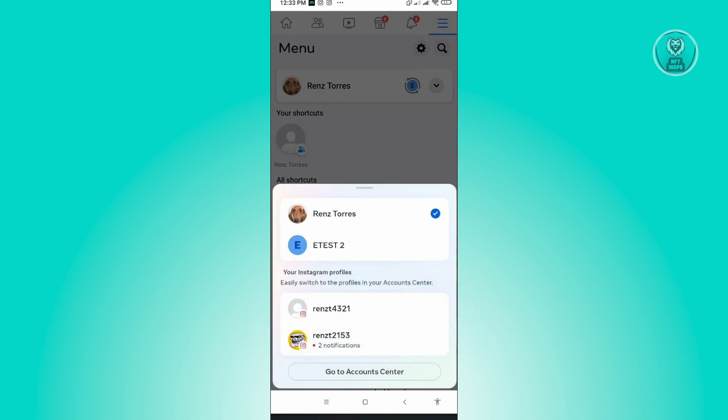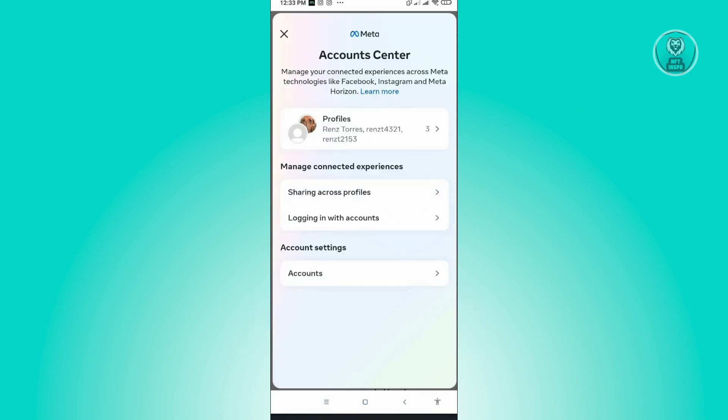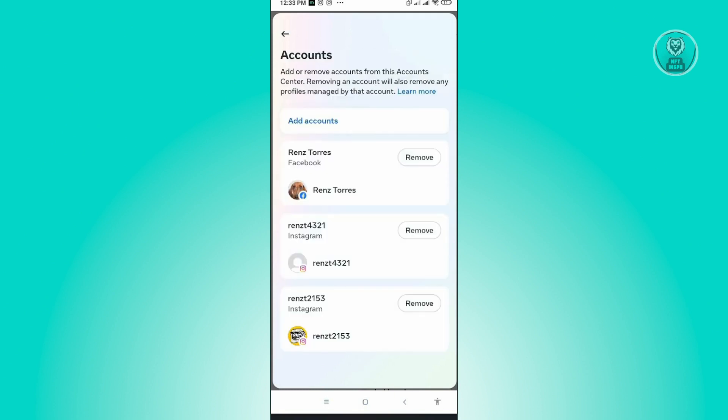Then from here, you just want to click on go to account center. Under account center, you just want to click on accounts. And from here, you should be able to see all of the accounts that you have on your device.